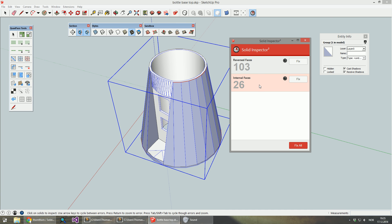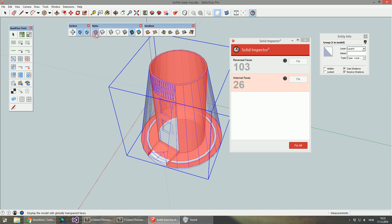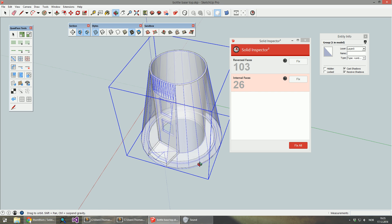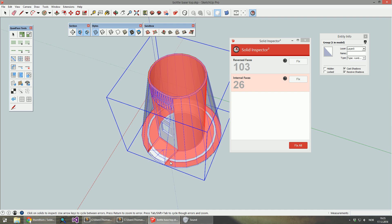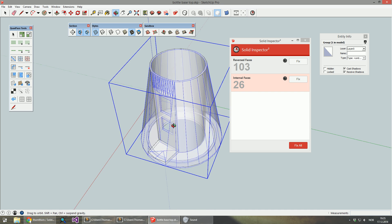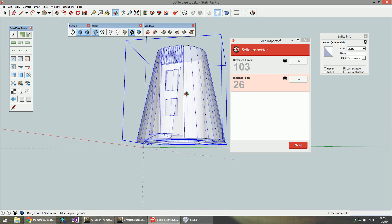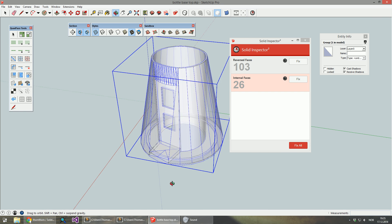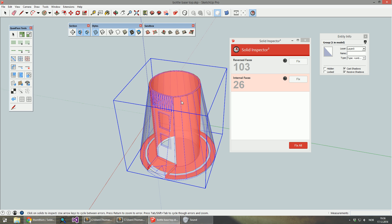Furthermore it has a lot of internal faces here. If I go to X-Ray mode you can see that it highlights all these red areas. And that's faces that are on the inside of the volume of the solid object. All these need to be removed.